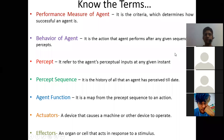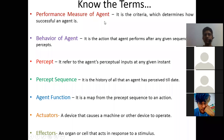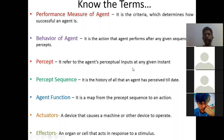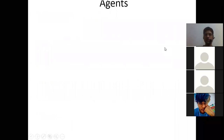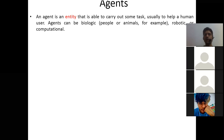Let's recap the terminology: performance measure of agent, behavior of agent, percepts, percept sequence, agent function, actuators, and effectors. Now let's define what an agent is. An agent is anything — it can be thought of as an entity.